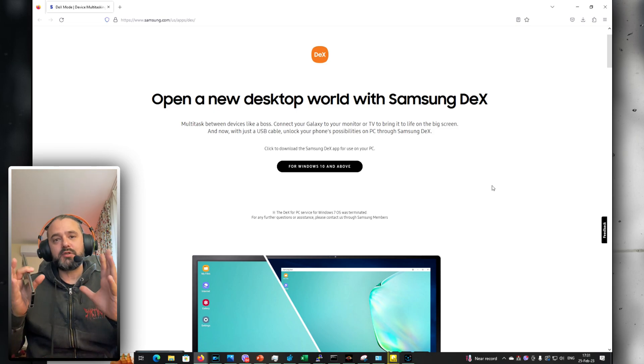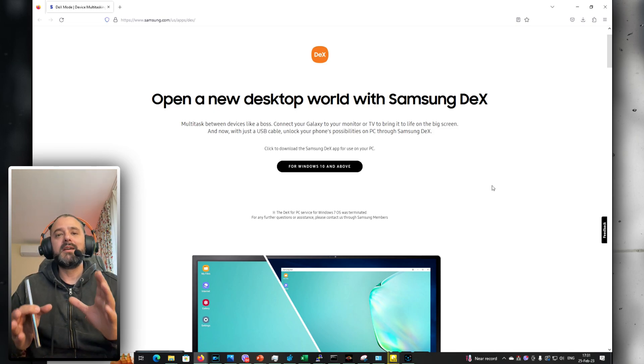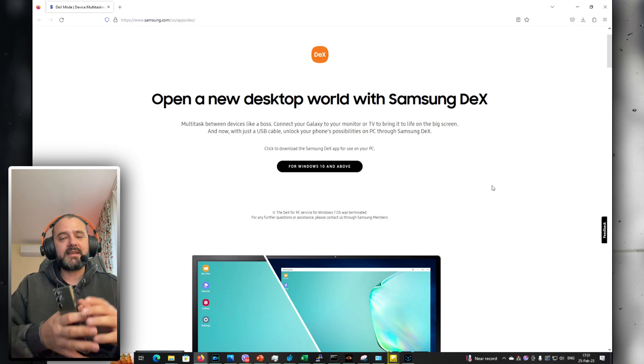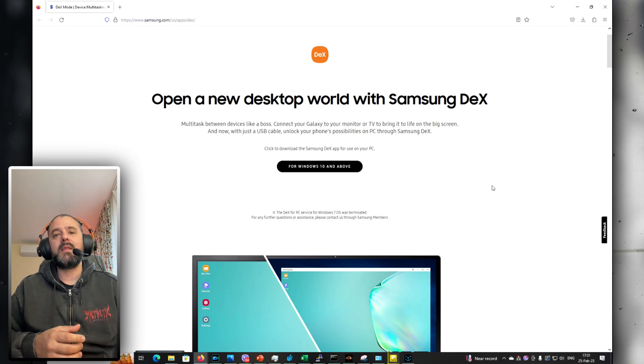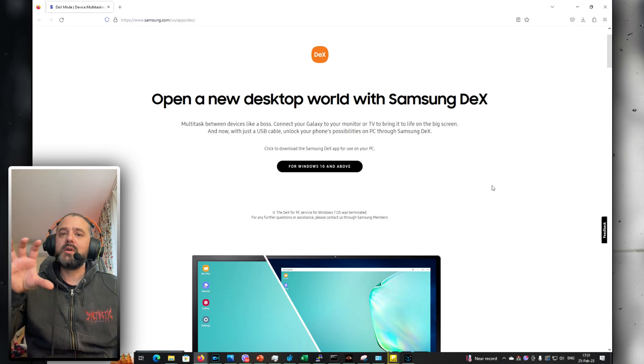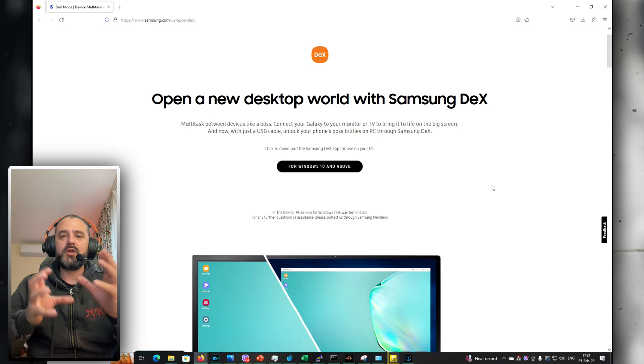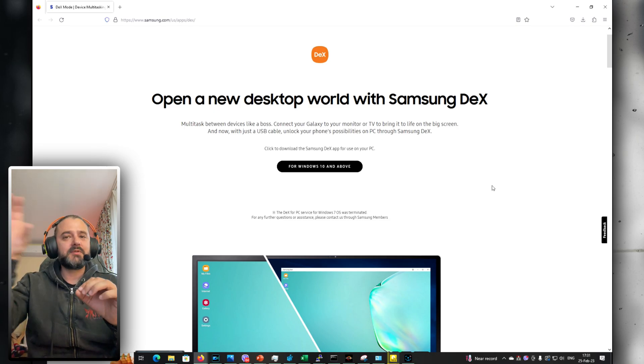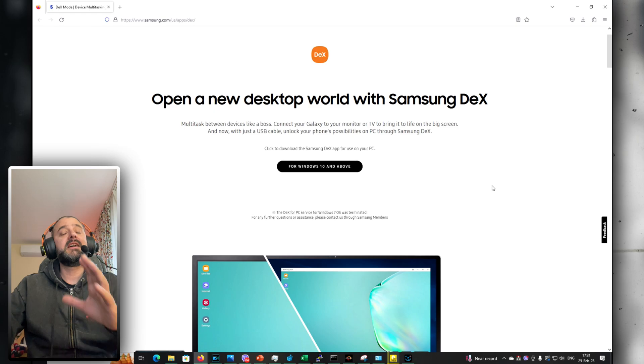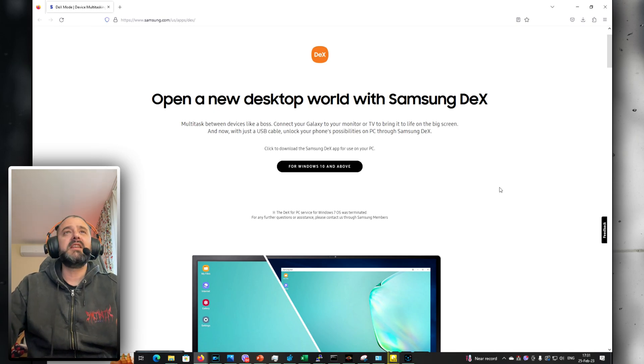Now why? Because there are some new things in Samsung DeX and One UI 5.1, like multi-window. We should be able to snap some windows in the corners. Let's just see this.